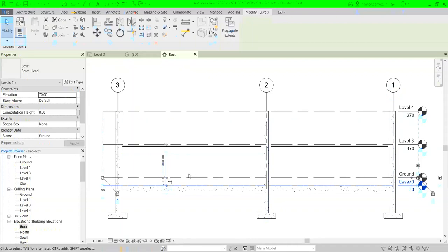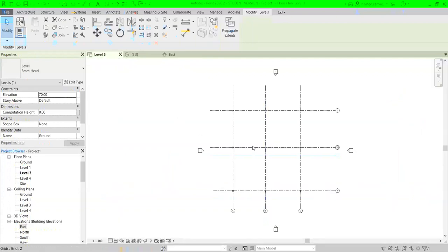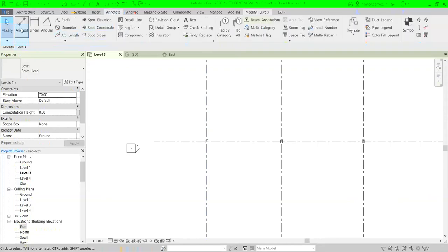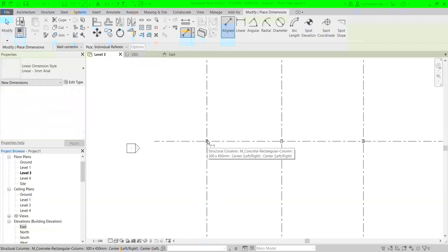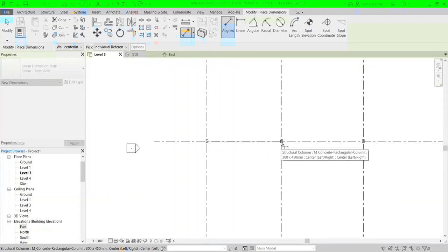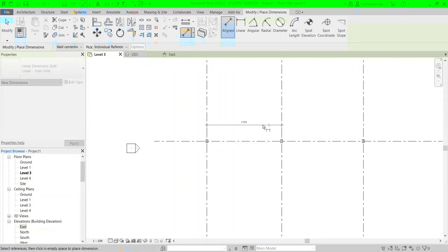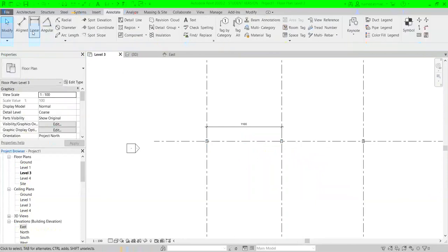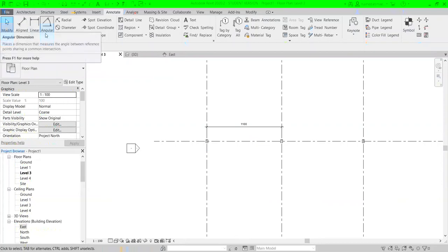This is the drawing we have in plan view, and you can see we have columns visible in level three. If you want to annotate your drawing, you can go to the Annotate tab and assign a dimension based on the type you're looking for. Just click on it, then define the location between the objects you're measuring, click to fix the dimension, and you can lock it to avoid accidental changes.